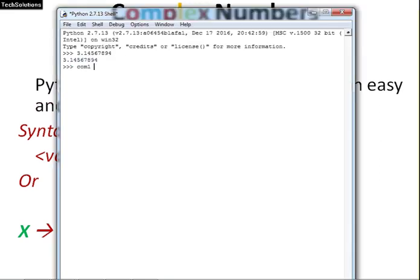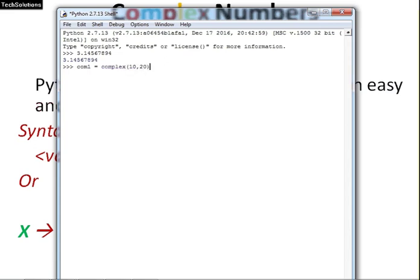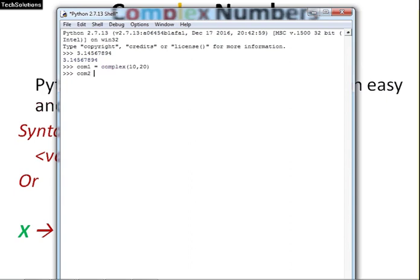I have written the variable name com1 written complex and both real and imaginary part within the bracket. I have assigned this complex number to the variable com1 and pressing enter. I am taking another variable which is of complex type com2. I am taking another complex number and writing it as 20 which is the real part here and 10 which is the imaginary part with iota.